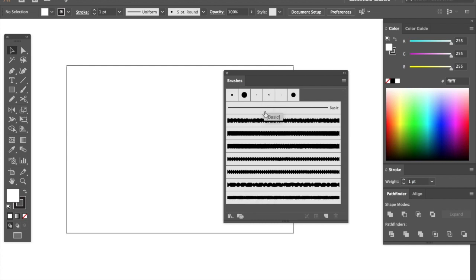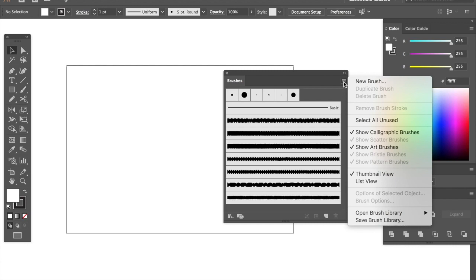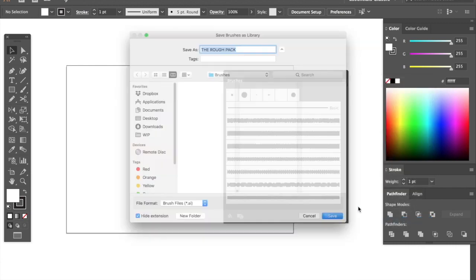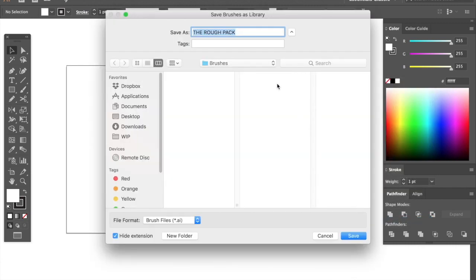To save these go to the hamburger icon, hit save brush library and the folder that opens should be the right one so just hit save.